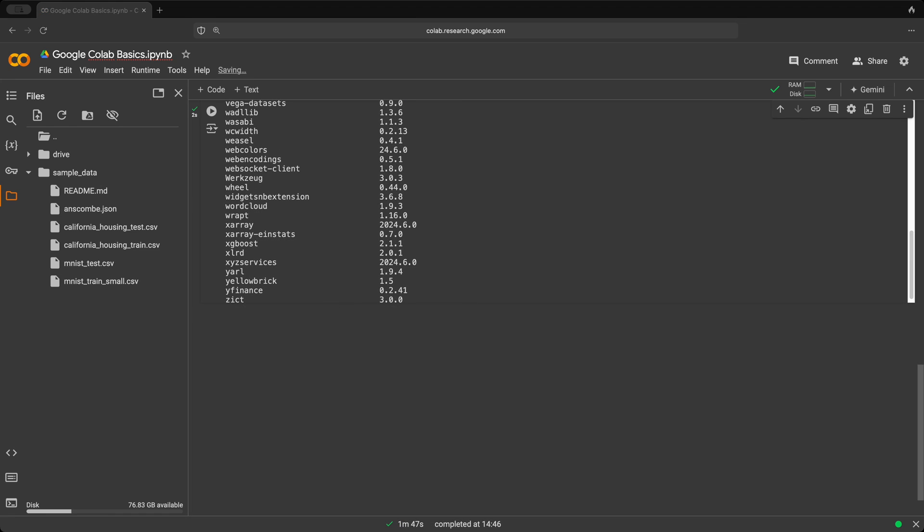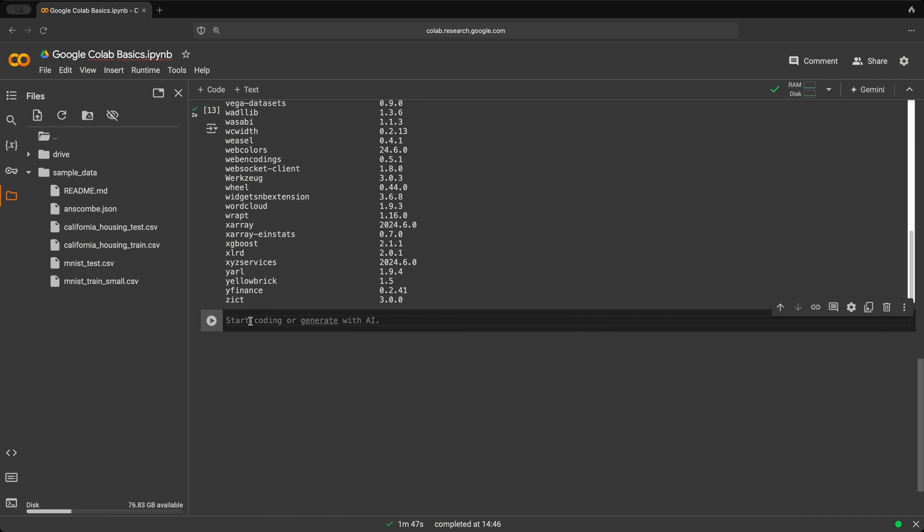Now, if you need a library that isn't installed, you can use the pip command as well to install it. So let's create a new code cell. We use the exclamation mark to execute our Linux commands. And let's do pip install. And let's randomly choose a library called pydub. And we click play.